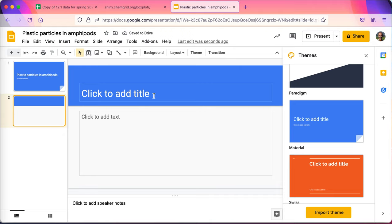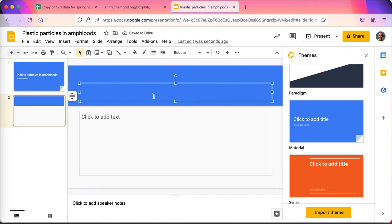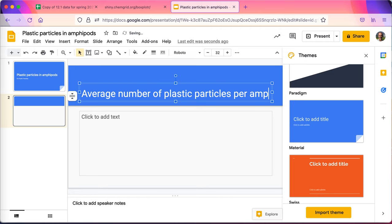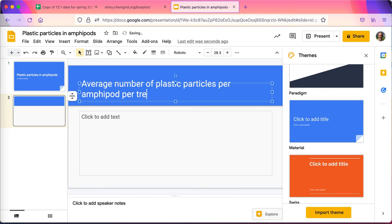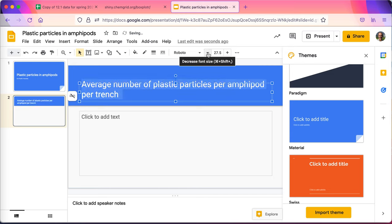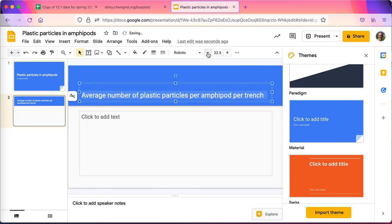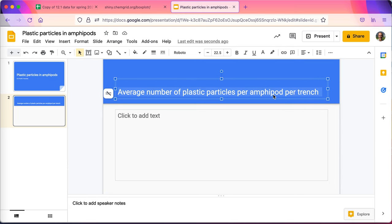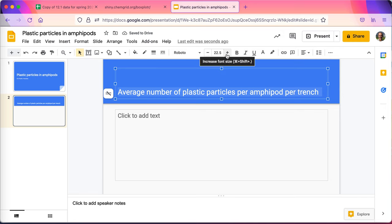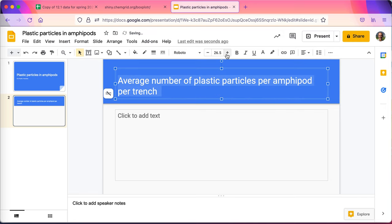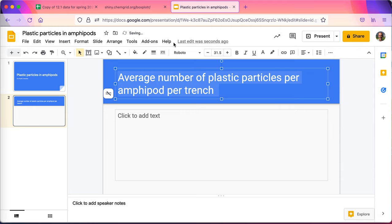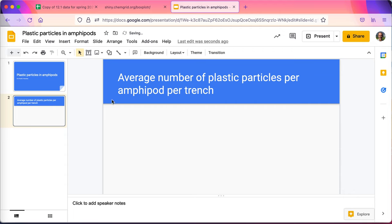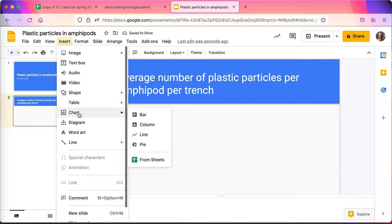This slide will be the average number of plastic particles per amphipod per trench. That's a long title, so I'll have to shrink it down some. But I'm going to take it back to here, play with it that way, see if I can get this to work out. I'll put that away, I don't need that. Get a little bit bigger screen to work with. I think I'll go ahead and bring this up some. And then I can maybe increase the size and let it fill that up a bit better.